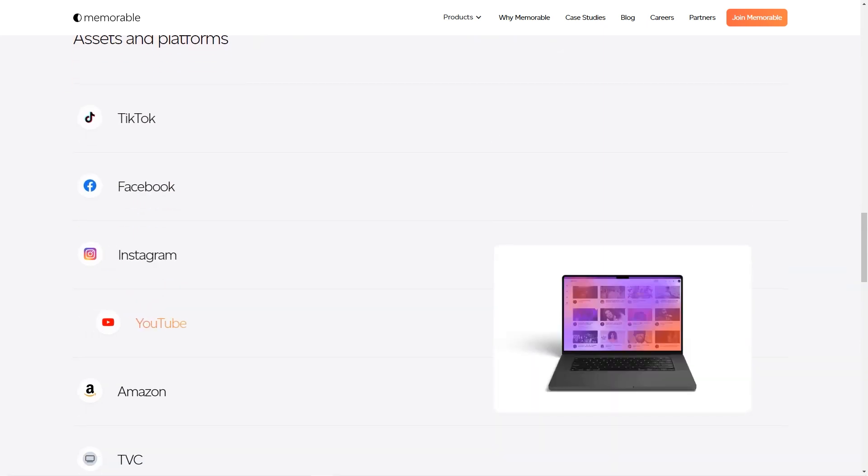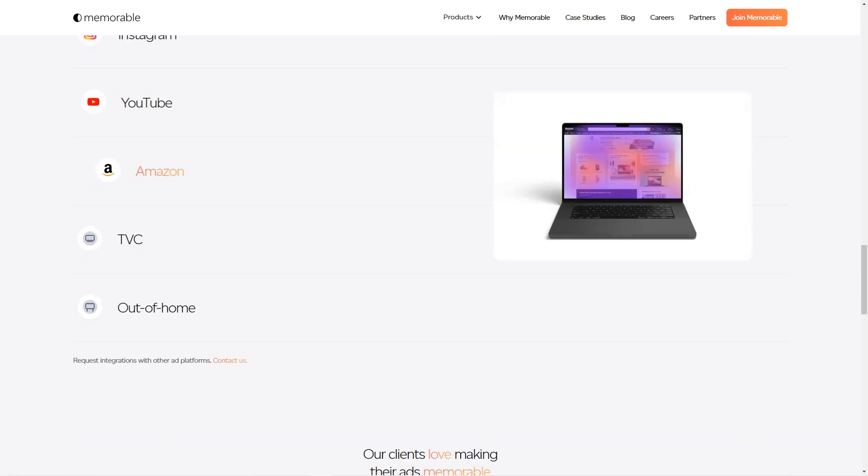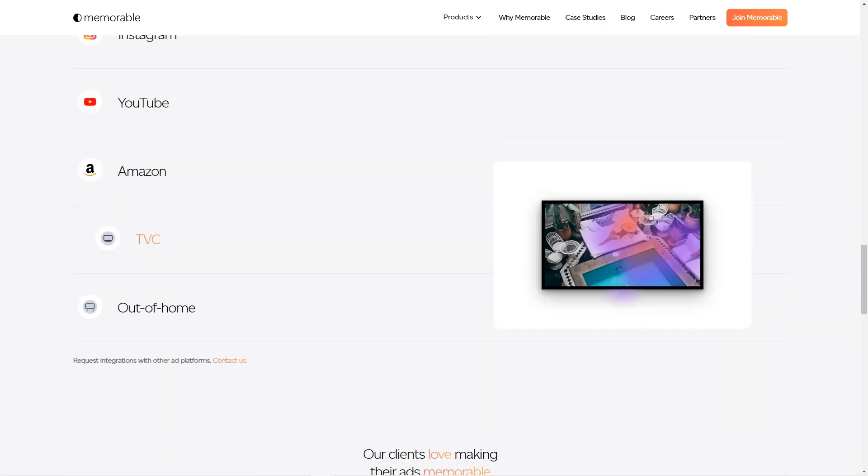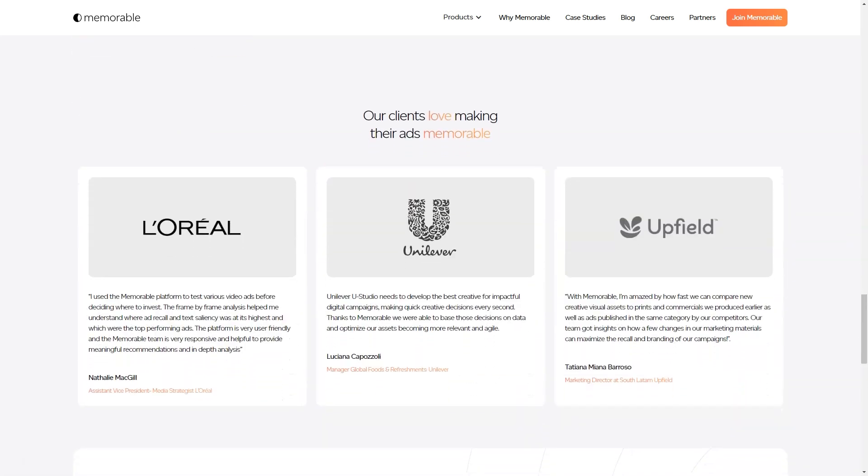And let's be honest, in today's competitive market, it's all about creating ads that are not just visually appealing, but also memorable and impactful.